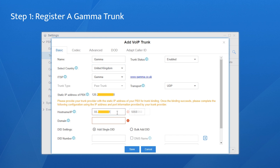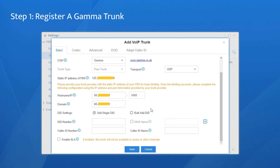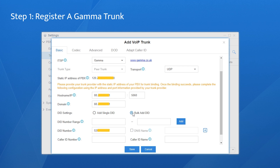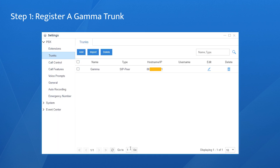And next, fill in the following blanks with the account information offered: host name, domain, DID number, and caller ID settings. If you have applied for multiple DID numbers, choose Batch DID and fill in the number range here.